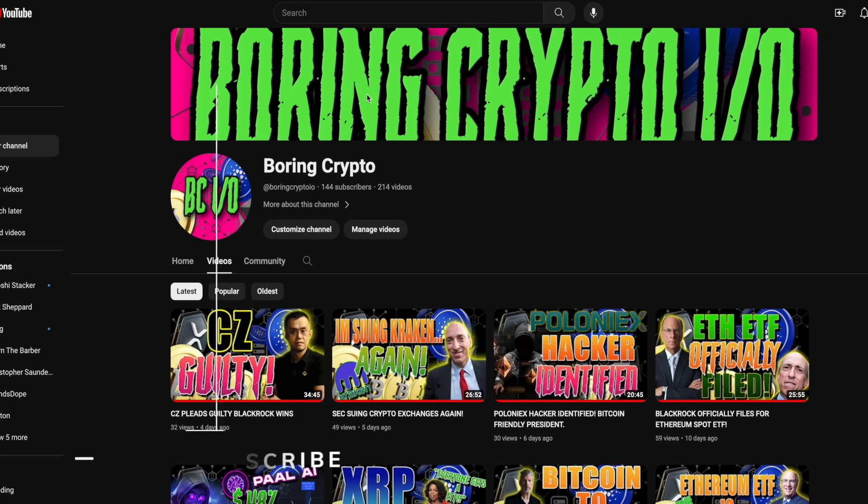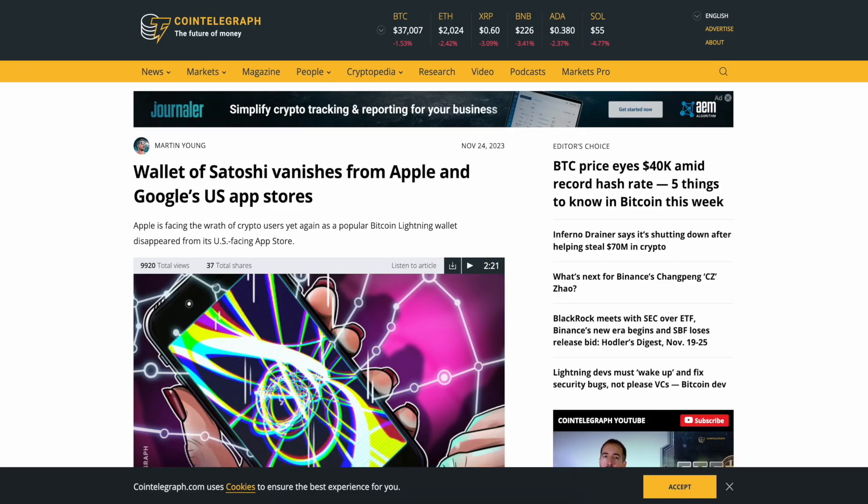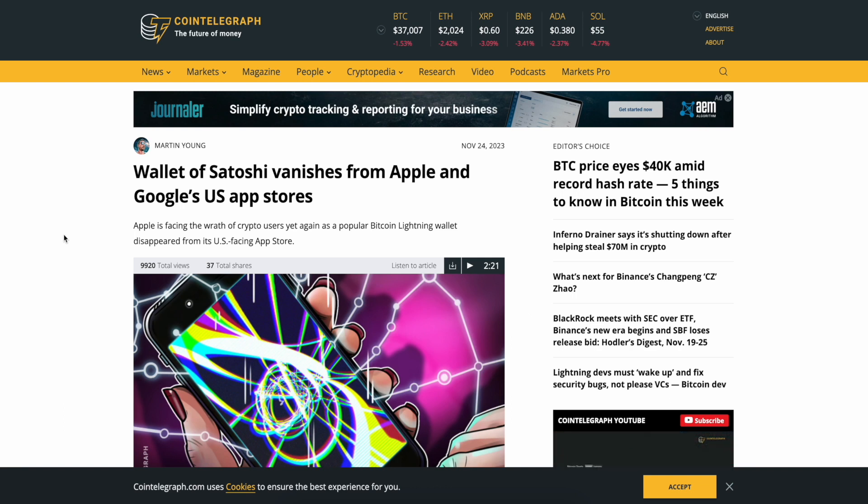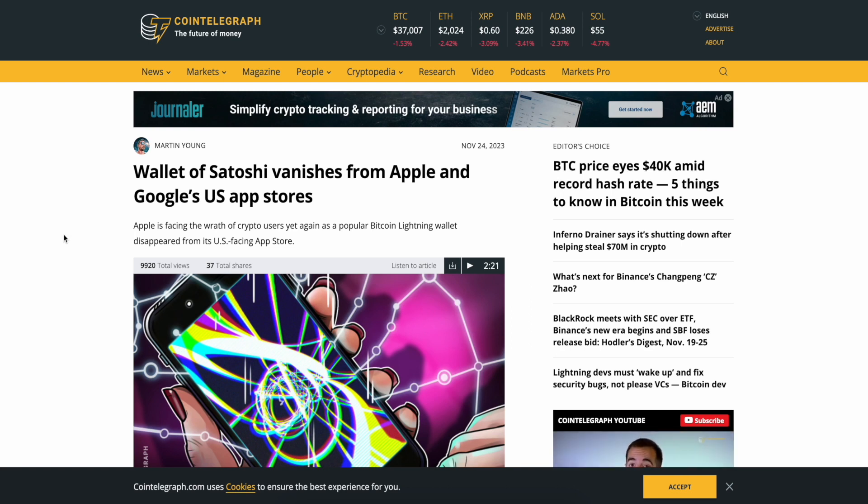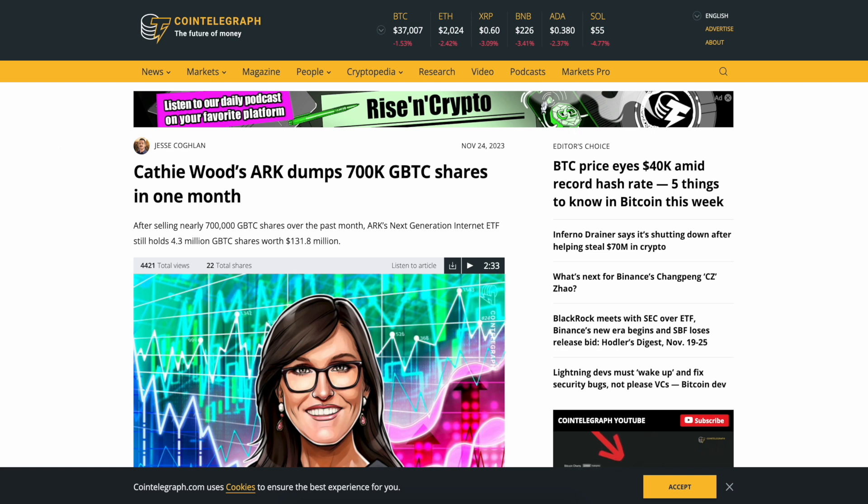Guys please smash the like button, turn the bell for notifications, subscribe to the channel, and let's get into it. Wallet of Satoshi vanishes from Apple and Google's US app stores. The war on crypto continues, but you already knew that. Cathie Wood's ARK dumped 700,000 GBTC shares in one month.